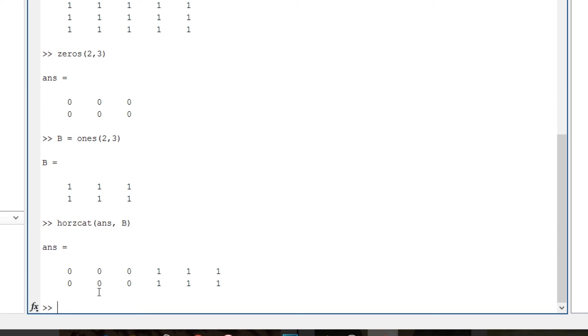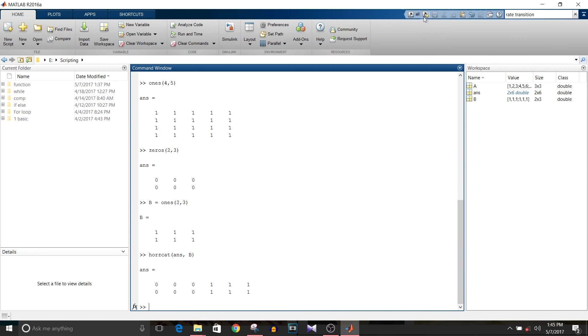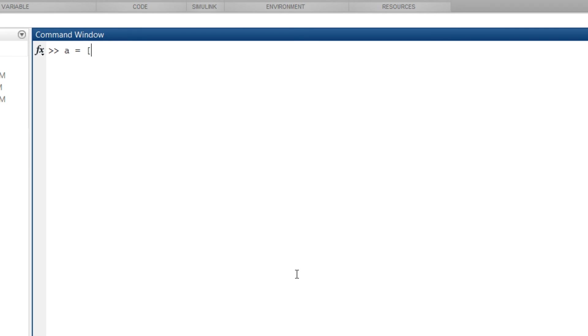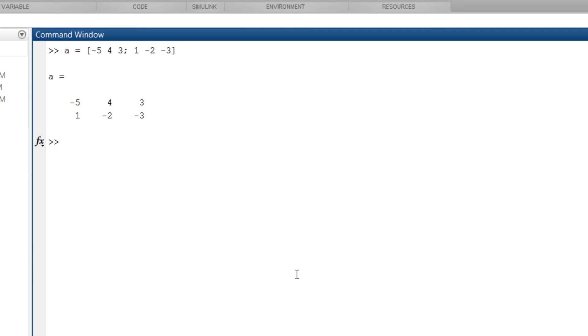Similarly, you can combine two matrices vertically. Let's just clear this workspace. A is equal to 1, minus 5, 4, 3, semicolon 1, minus 2, minus 3, enter. And absolute of a, so it performs the absolute function on all the values of the matrix.